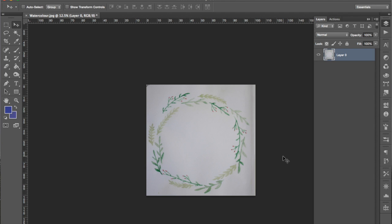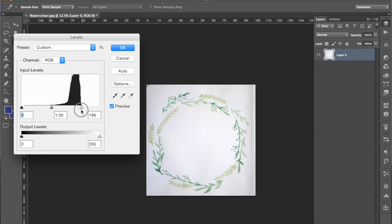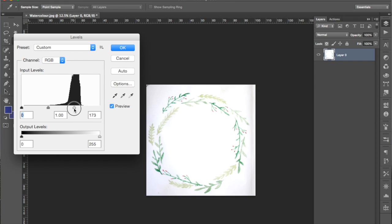Now one more adjustment we're going to make before we start to erase the background. We're going to use the levels panel, so you can get this up by pressing Command L. We're going to slide the white slider across to the left so that the whites become brighter, but not so far that we start to lose the detail of the watercolors. See here that's too far.